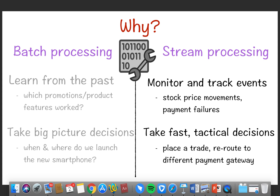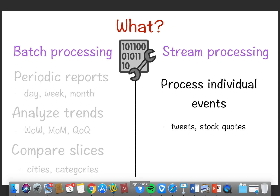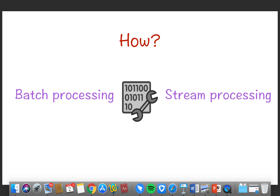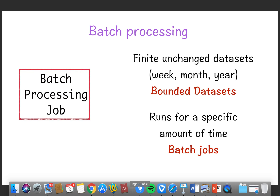In batch processing, the mechanism involves getting data daily, weekly, or monthly to analyze trends. This includes things like word counts and comparisons across different categories. Batch processing jobs work with finite, unchanged data — this data could be a week, a month, one day, or three days worth of data — bounded datasets that run for a specific amount of time.